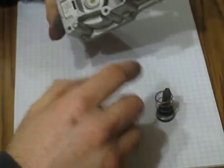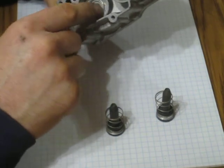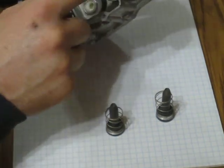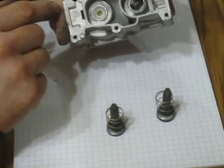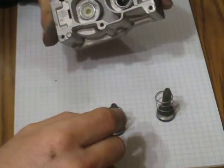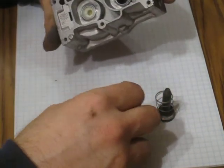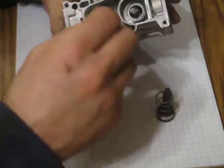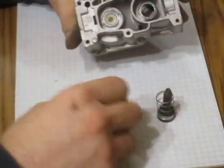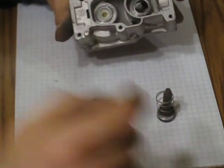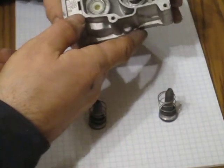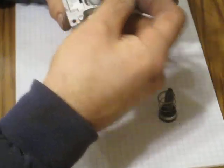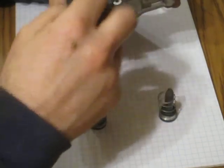I also took some 600 grit paper and went over the seats for the valves to make sure that they're clean. They had a little crap on them as well, so now these should seal up nicely. Reassembly is the reverse of disassembly. I'd say put this gasket on first, the big hole and the small hole.